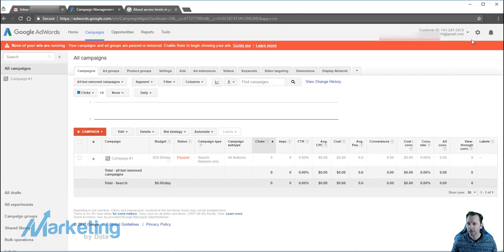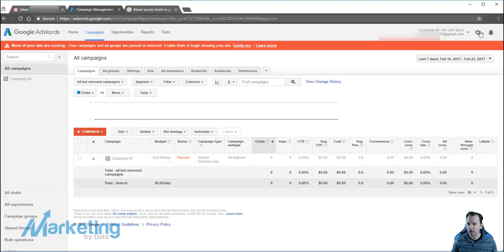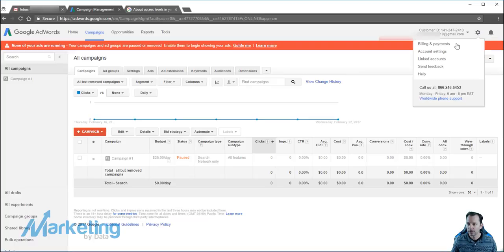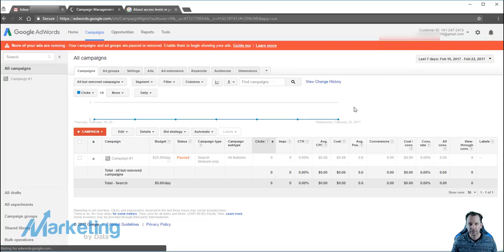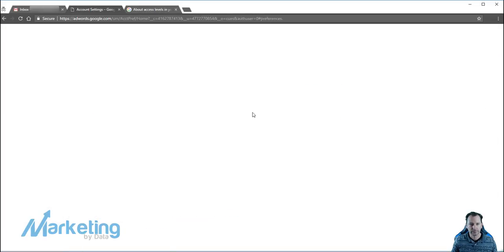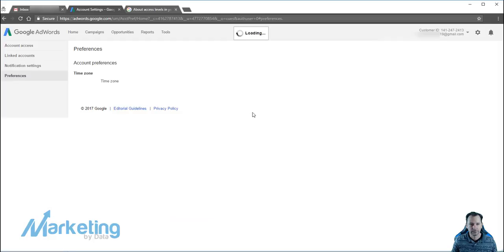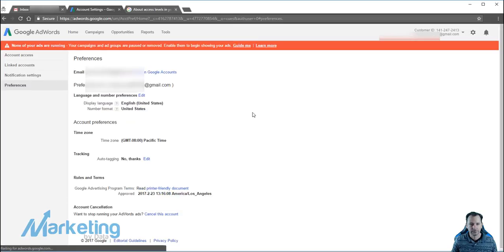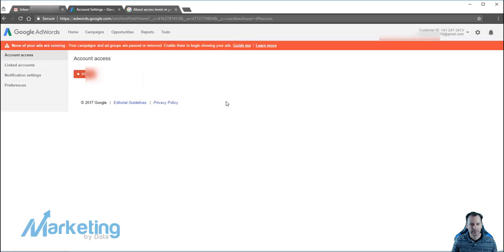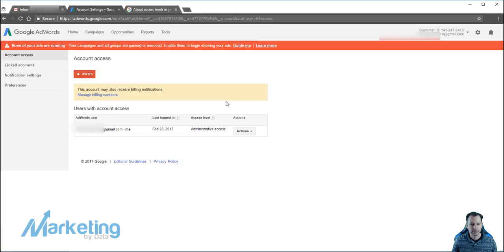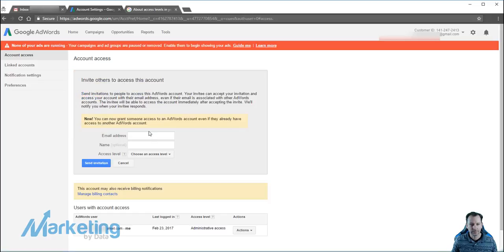Then what you're going to do, you're going to go up to the cog. In the cog you're going to go to account settings, account access, you're going to add a user.